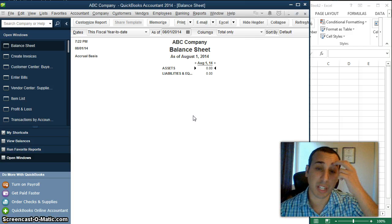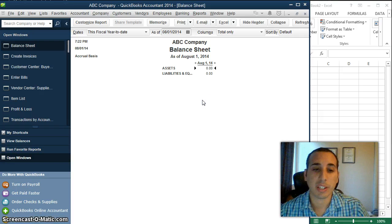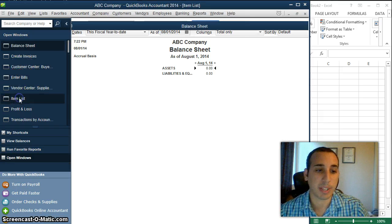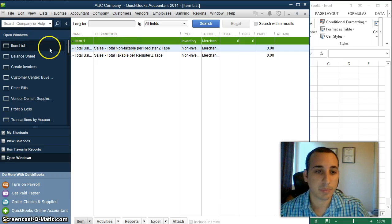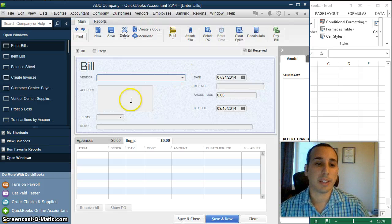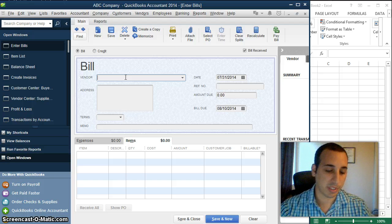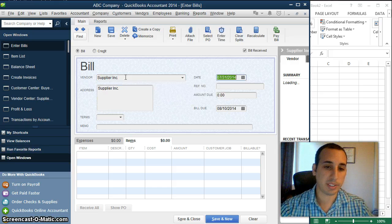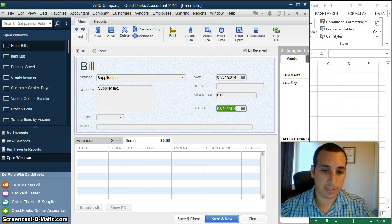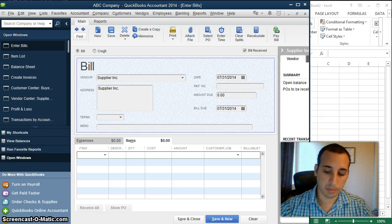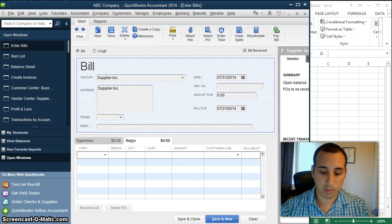On the left side I have a blank company file which I don't have any transactions in, and I just created an item — an inventory item. It's called item number one, it's just a generic item that I created. And the first step in our example is we actually purchased this item from our supplier.